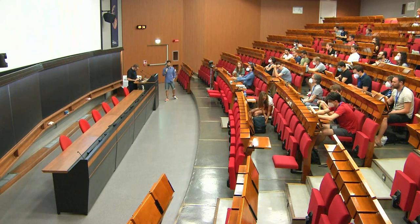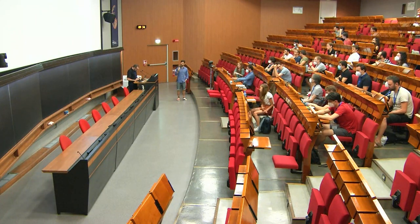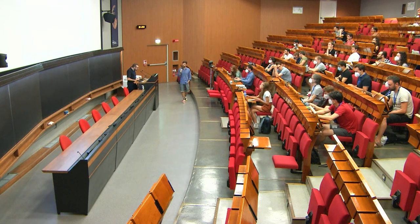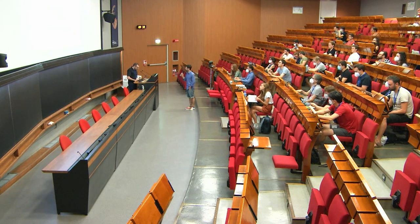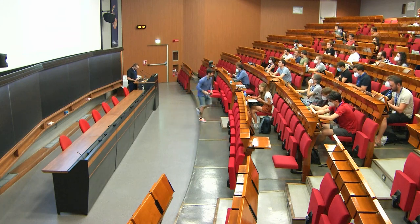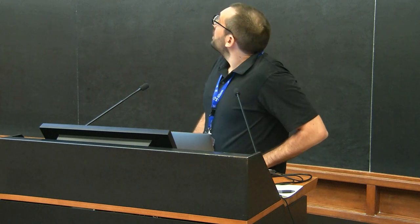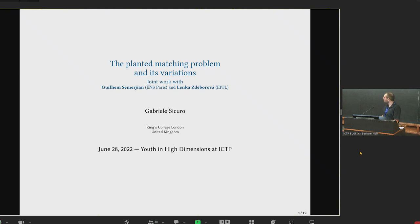Our next speaker is Gabriele Sicuro from King's College in London, who is going to tell us about the planted matching problem. Thanks, Ron. Thanks a lot for the invitation. This is a joint work with Guillaume Serjan and Lennox de Bolova.